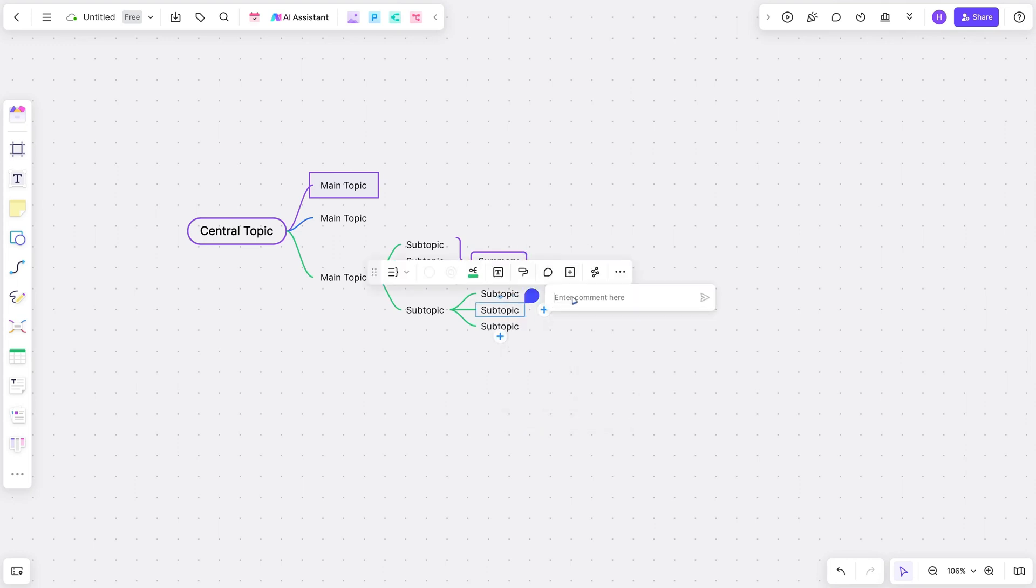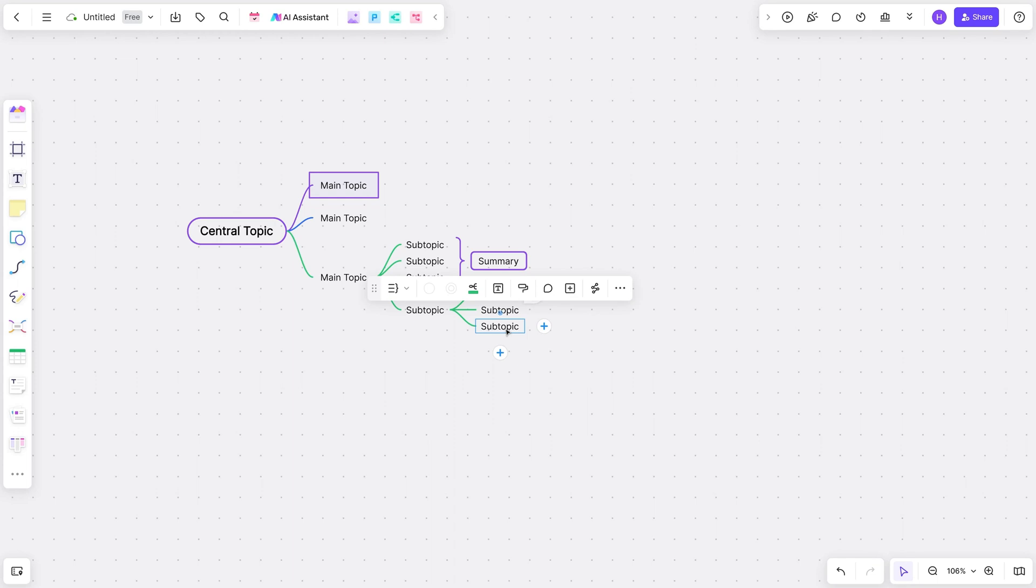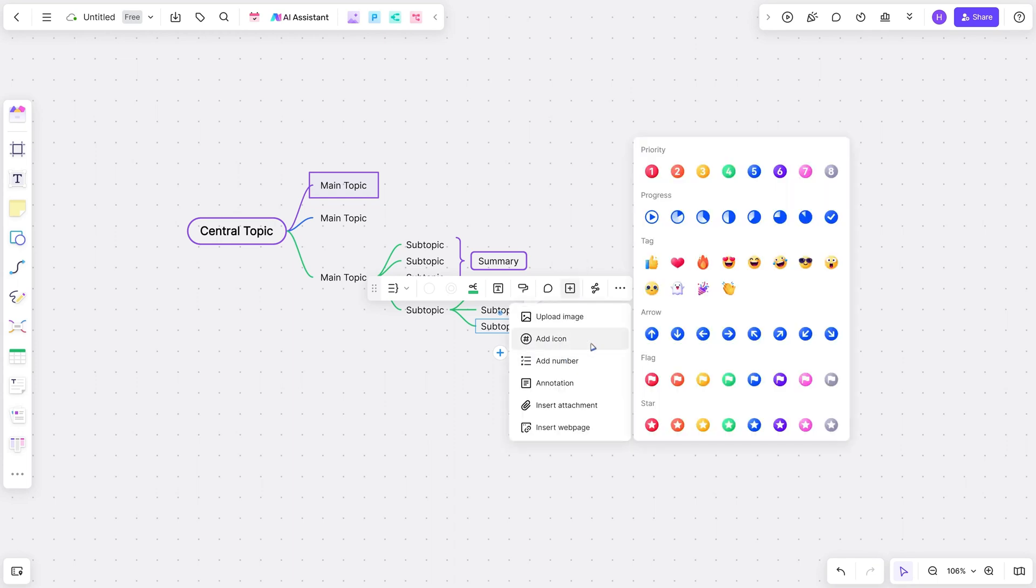With BoardMix, you can easily add borders, summaries, images, numbers, annotations, and even attach files and web pages to your mind maps. These features are either non-existent or a headache to use on other platforms.